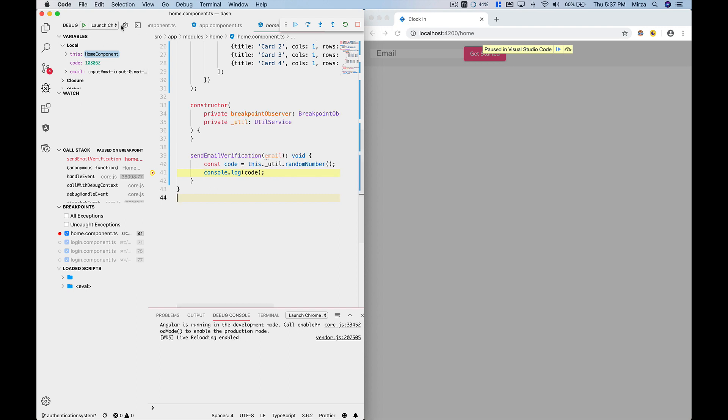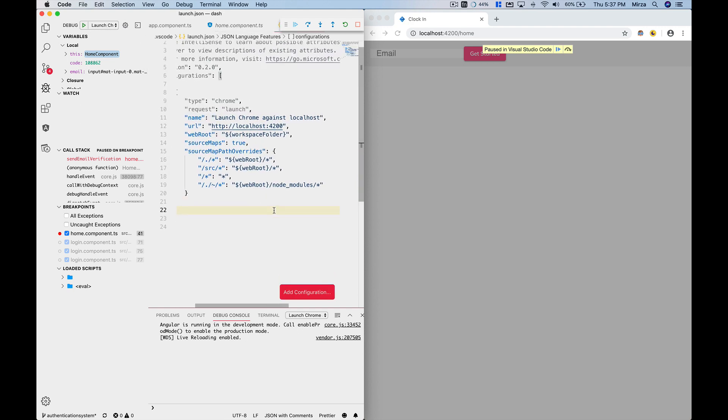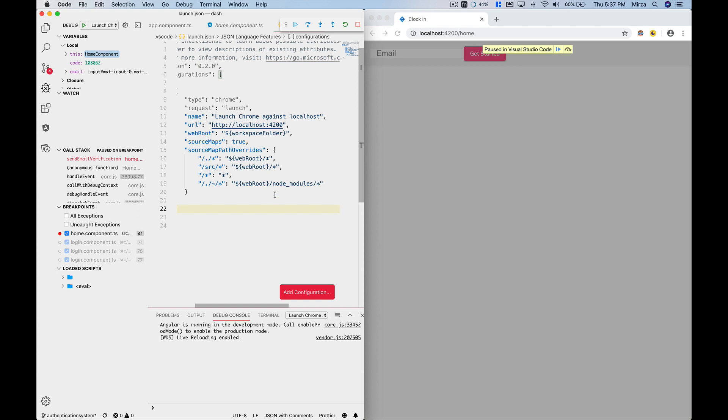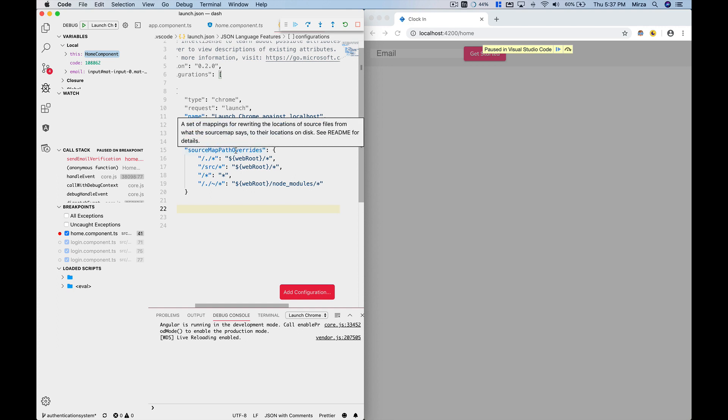simply changing the configuration, I figured out this after a lot of search, so I'll paste that in the description. All you're going to do is add this source map to true and source map path override. Basically it's a problem with the path, so you can do that by adding this configuration. That was